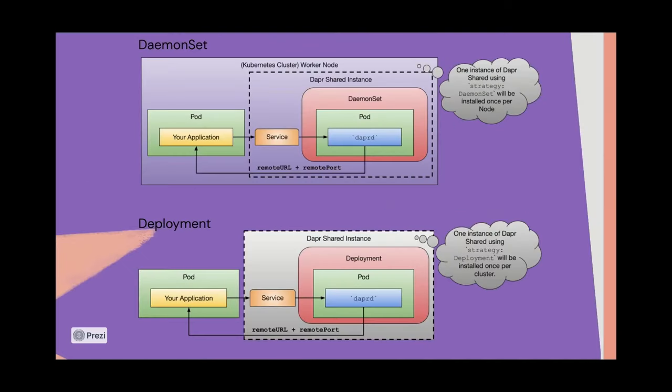Here's the two deployment models that are supported for Dapr Shared. A daemon set, meaning you can basically deploy a single Dapr sidecar instance per app ID on each node, or the deployment model where you basically just have a single instance of that deployment.